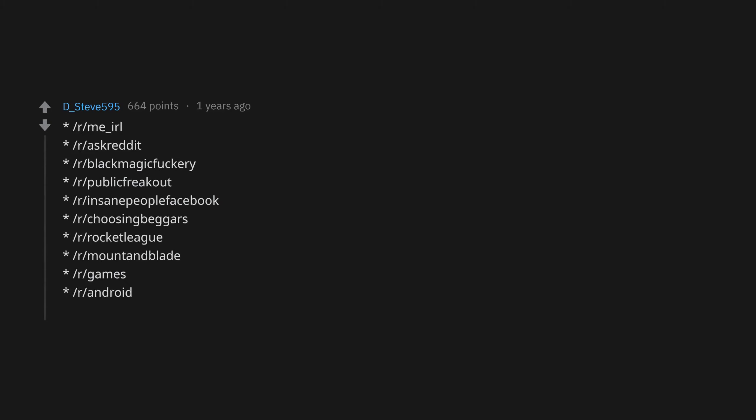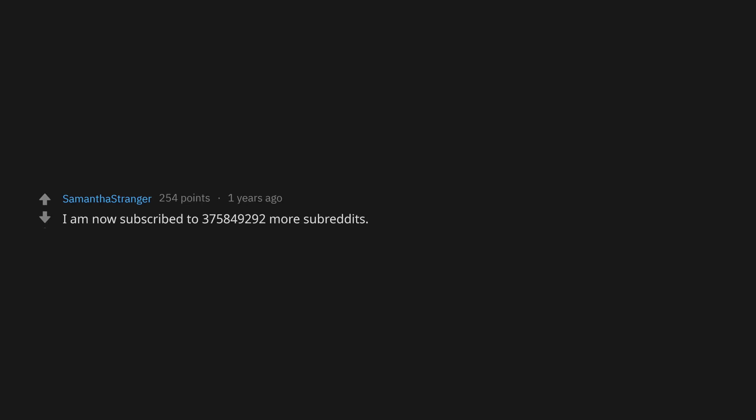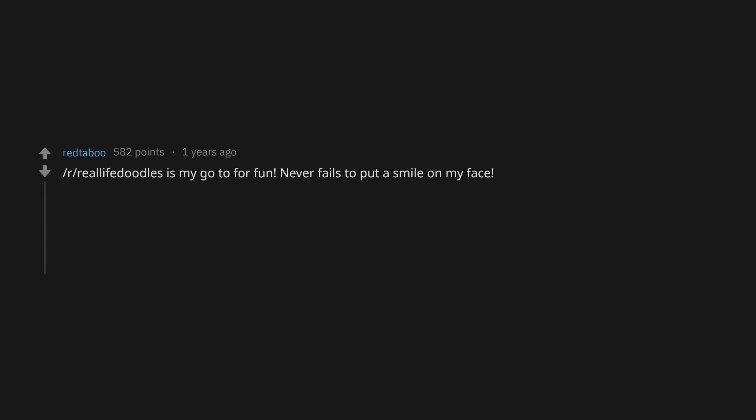I am now subscribed to 375 million, 849 thousand, 292 more subreddits. r/RealLifeDoodles is my go-to for fun. Never fails to put a smile on my face.